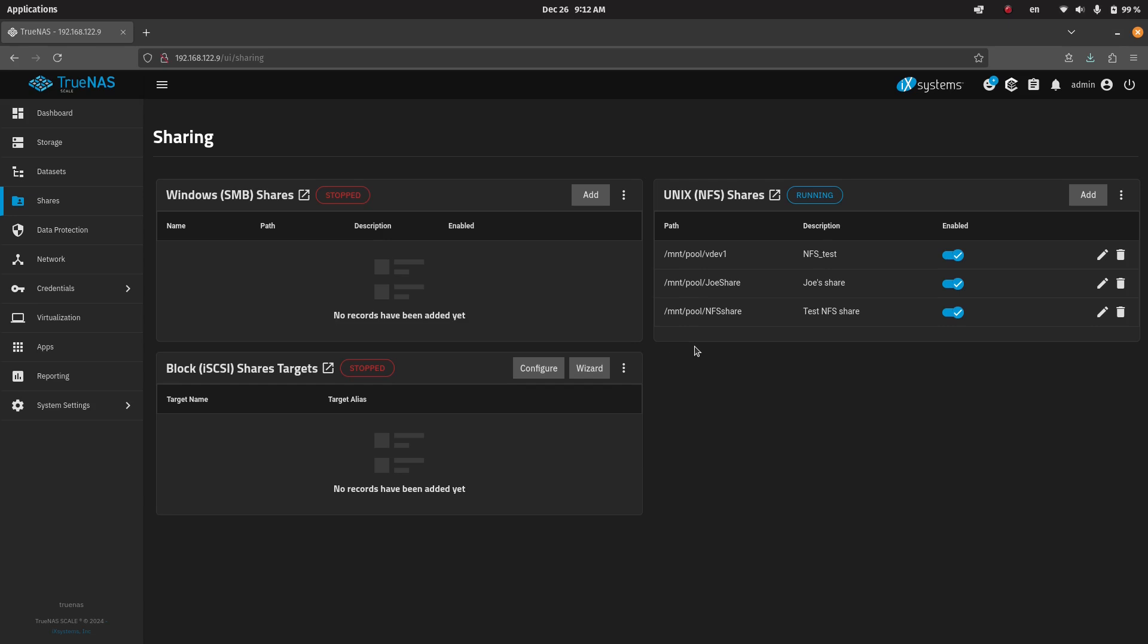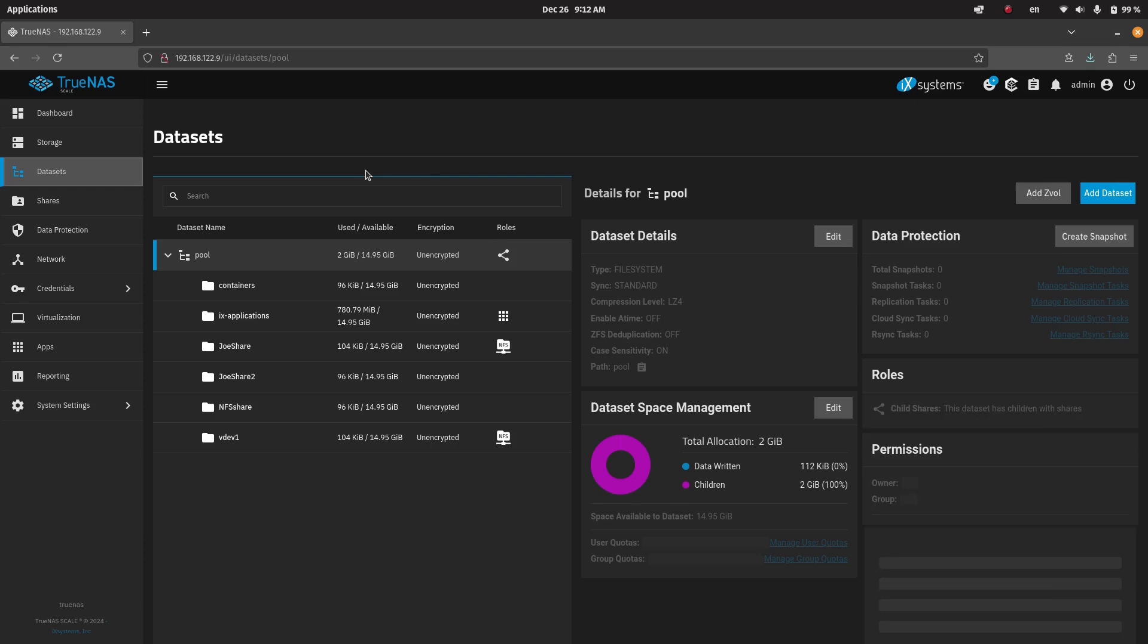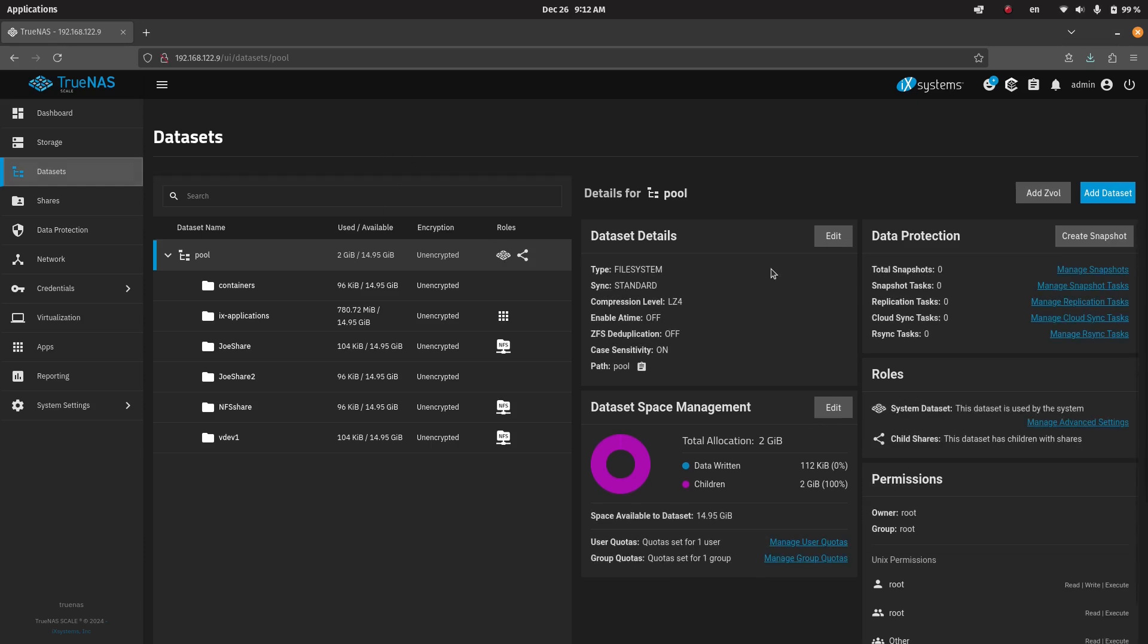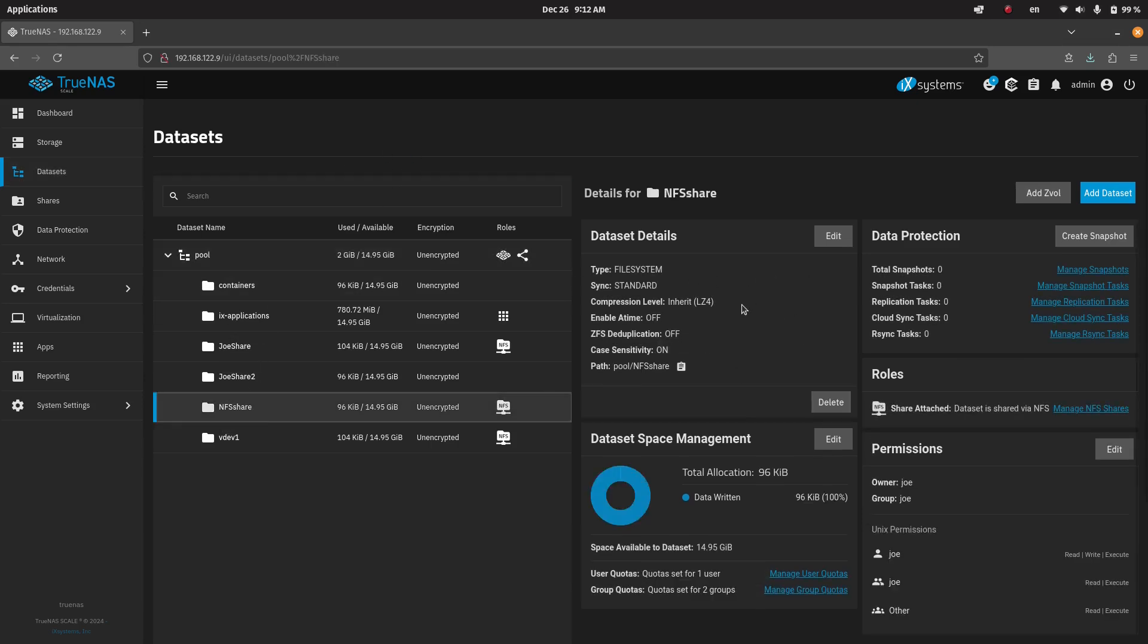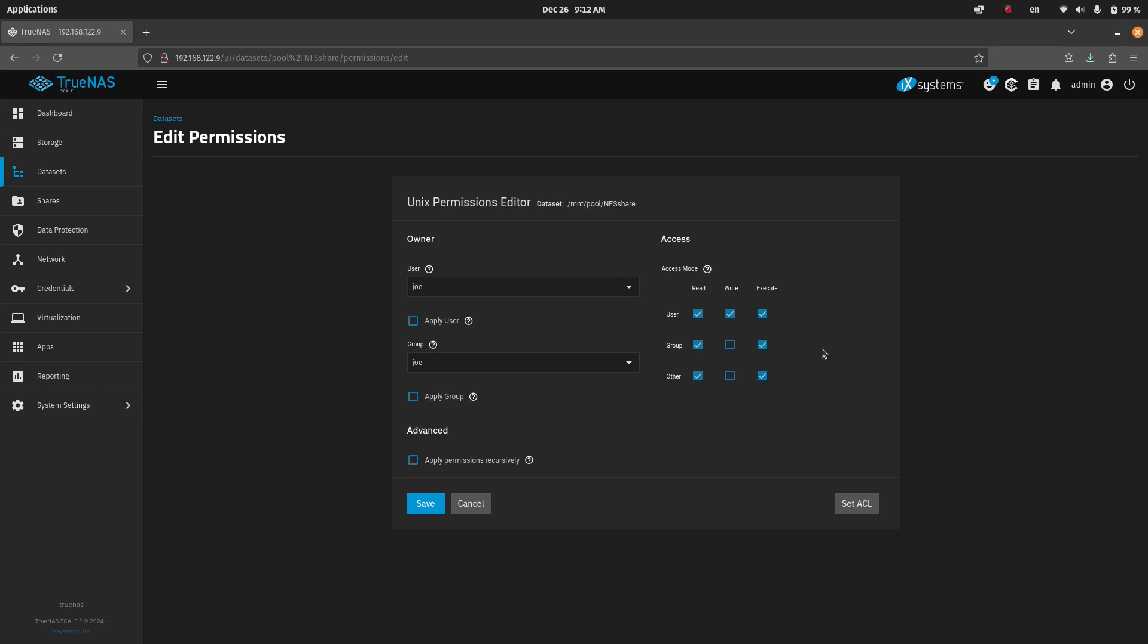In those cases, if you needed both the root user and the Apache system, if you needed multiple users of the Linux host to have access, what you can do is in the data set, you can open up permissions.